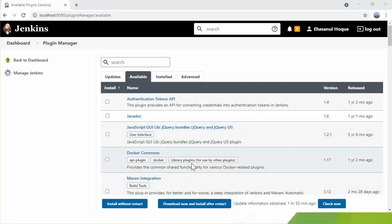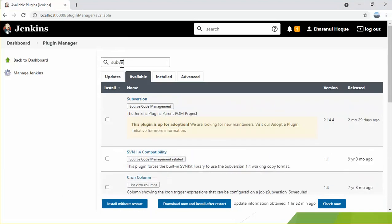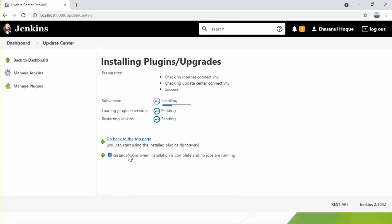Sometimes the available plugin list might be empty because the Jenkins master might be incorrectly configured or has not yet downloaded plugin metadata from the update center. In that scenario, clicking 'Check Now' forces Jenkins to contact the configured update center and download the plugin list. Let's search for the 'Subversion' plugin. This is the Subversion plugin — the source code management Jenkins plugin. Select it and click 'Install with restart'.